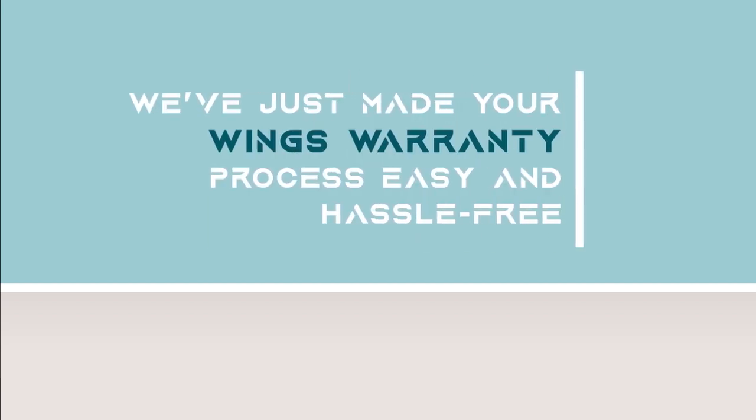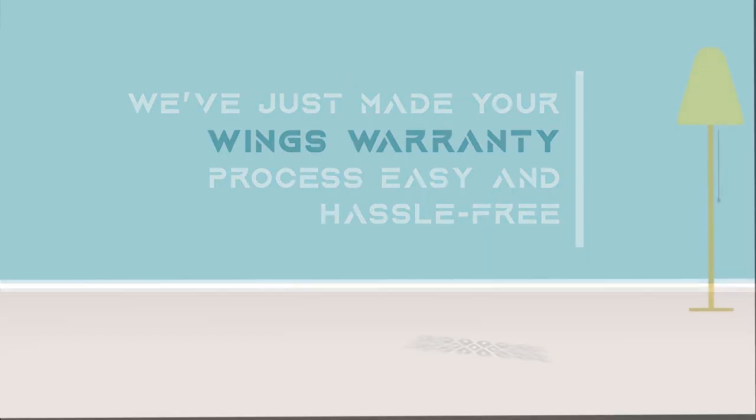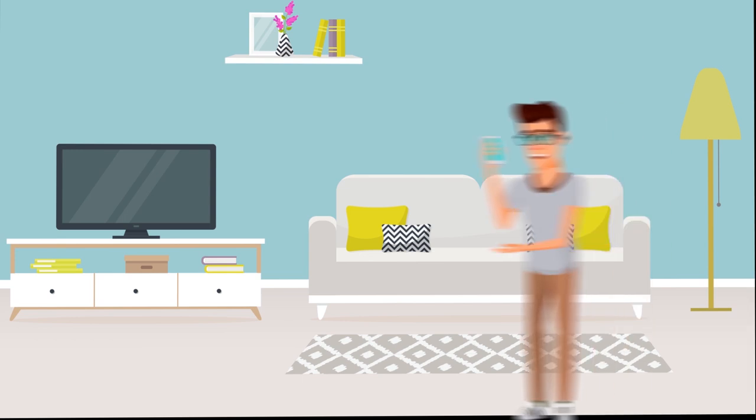Hey there! Did you know that we have just made your Wings Warranty process easy and hassle-free?